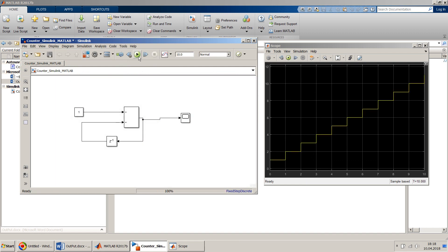Since we gave the step size as one, at each one second this complete model is run and we get a clean step — nice and beautiful.